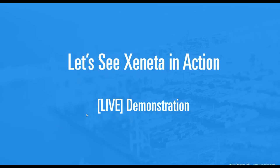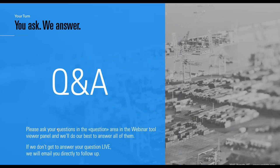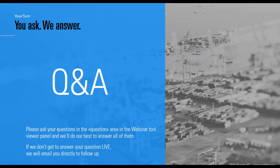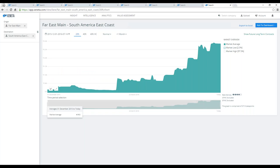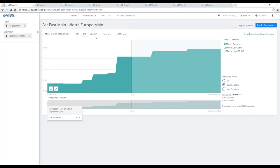That was it for the live demonstration. We then move into the Q&A part of this session, and I see that there's a lot of questions pouring in. Let me try to get through some of these. First, there's a question about data density, so let me actually use the platform to show you how we deal with that.